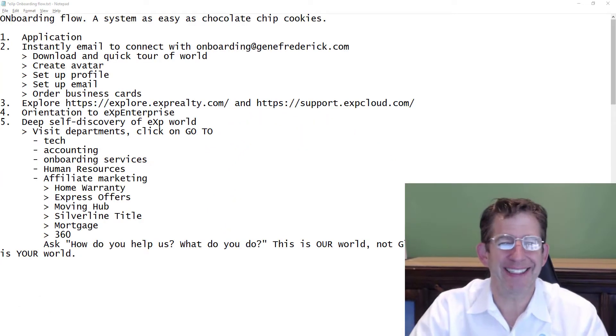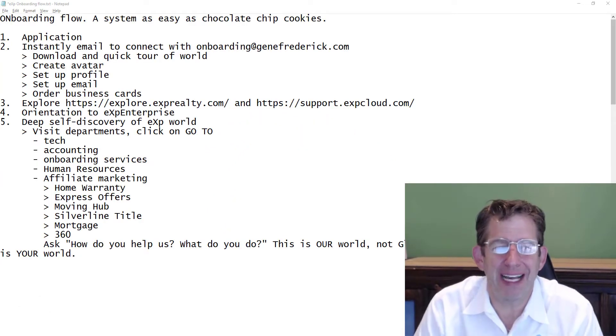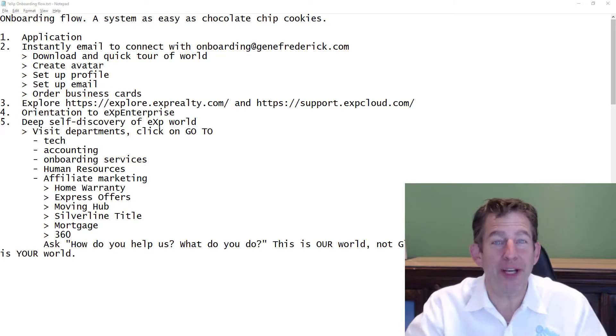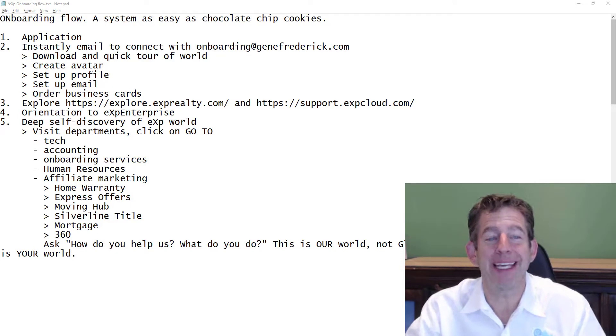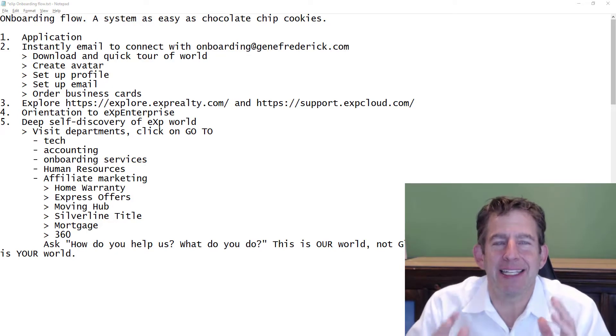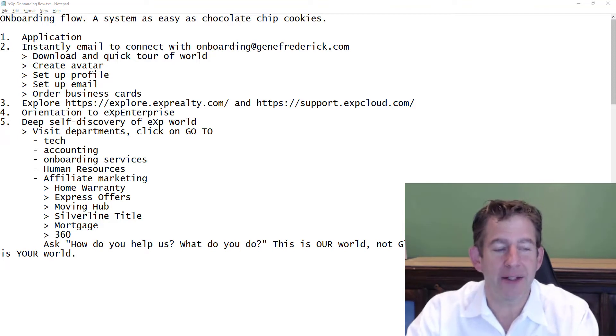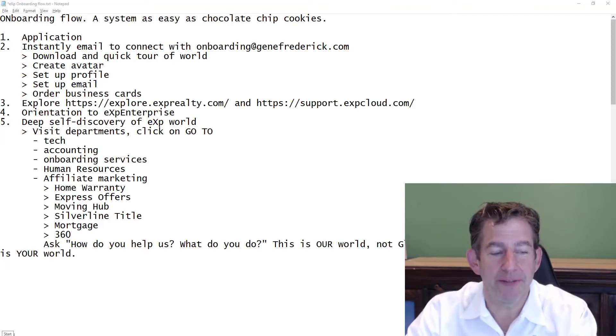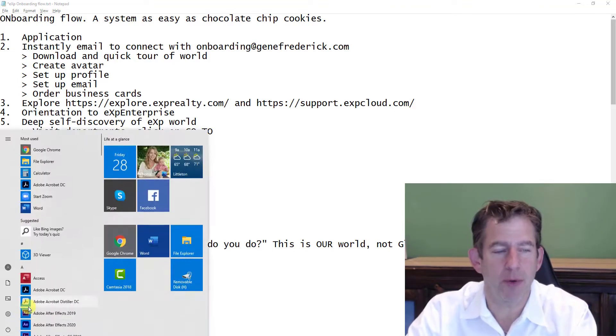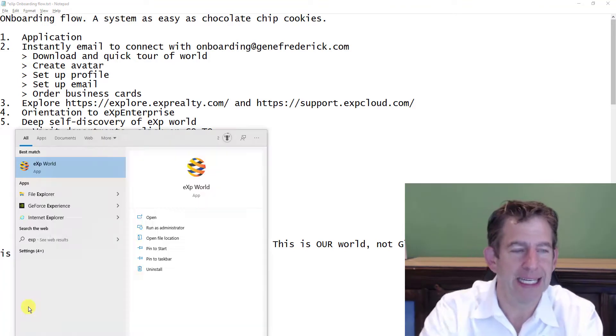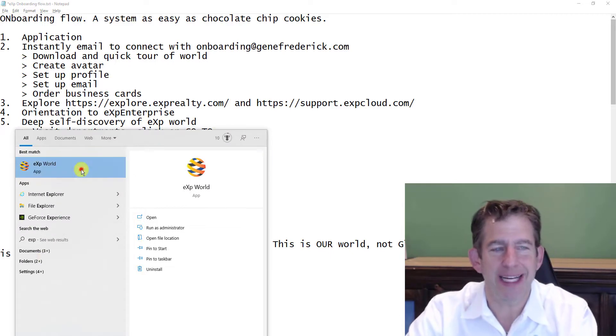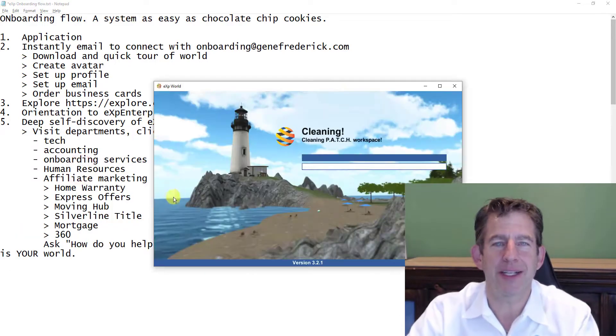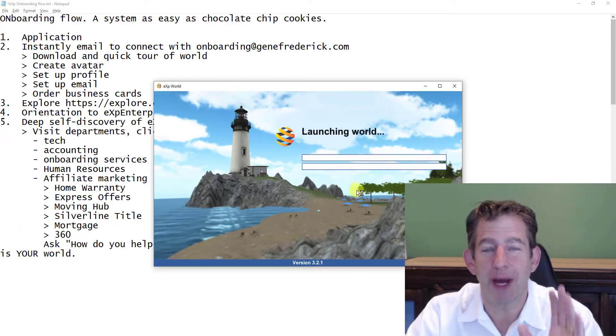Hey there, it's Rick Jansen. Part five of our discovery of your new company at eXp is a discovery of eXp world. Now you've downloaded this previously and you've gone into it with onboarding at genefrederick.com, and our onboarding concierge have helped you out.